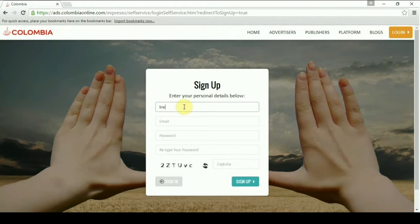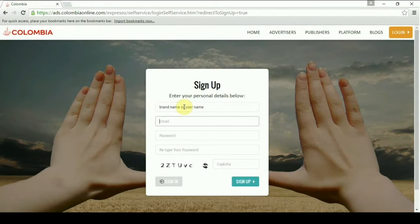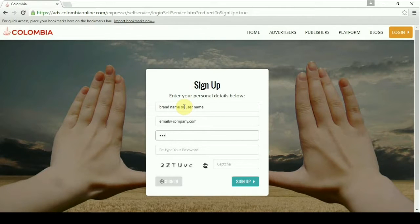Enter your details. We prefer the company name or the brand name during registration. After filling in your details, click on sign up.